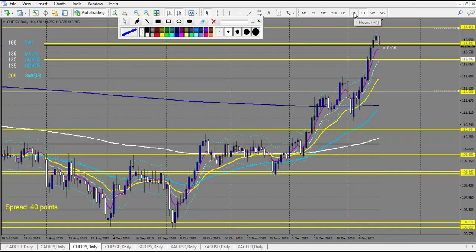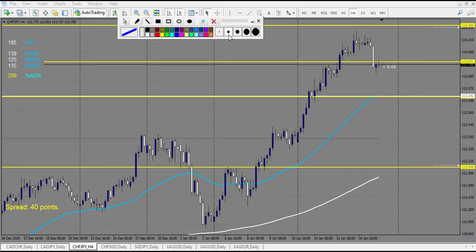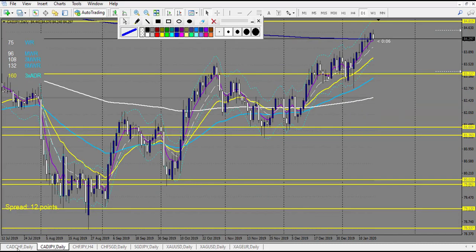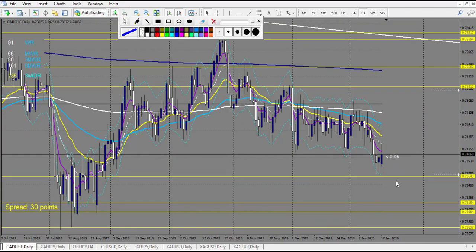CHF/JPY — on Tuesday it made this pin bar, which is a losing trade. Then it made another pin bar very near the level right here, so we can count this one as a losing trade also. Then we have this pin bar very far away but it didn't touch the level, so no trade. Two losses here.